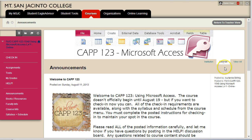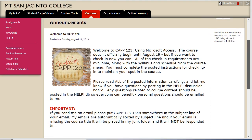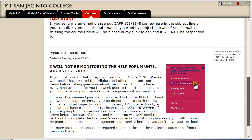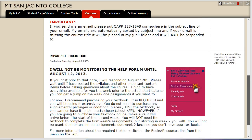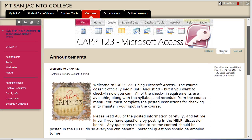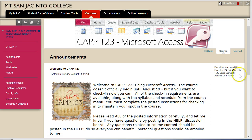When you first log into the course you will come to the announcements page. Here you will receive information from me about what's going on in the course, at the school, or other important information. Make sure to check this section for new information each time you log into the course. I will post all kinds of info here from extra credit to scholarship opportunities.